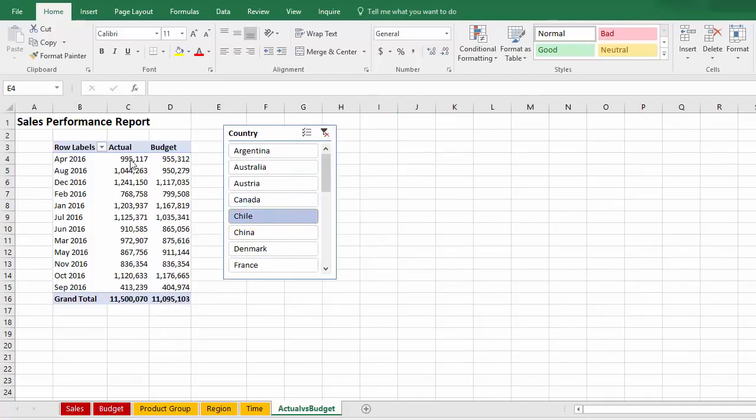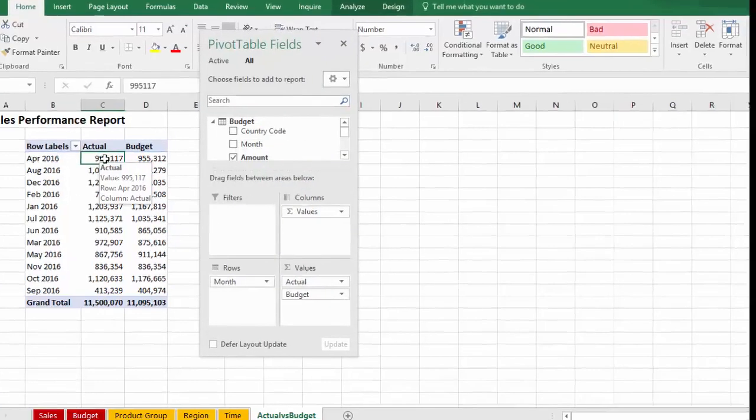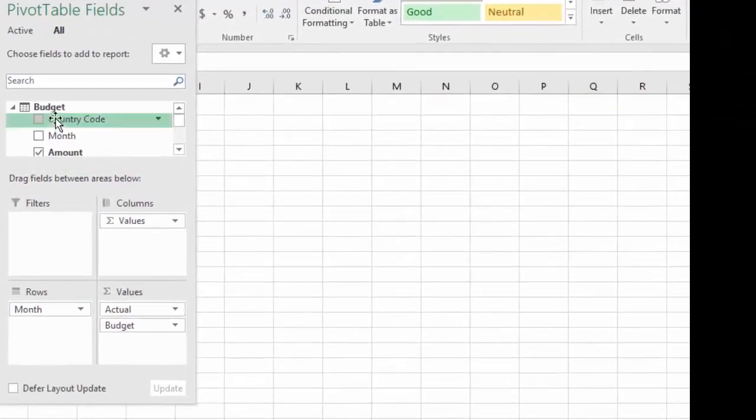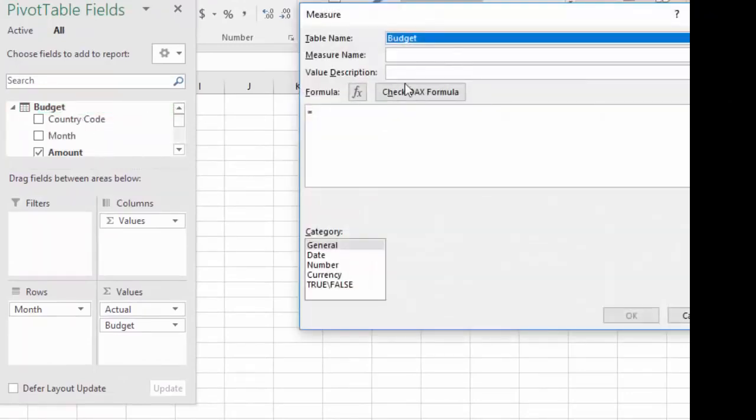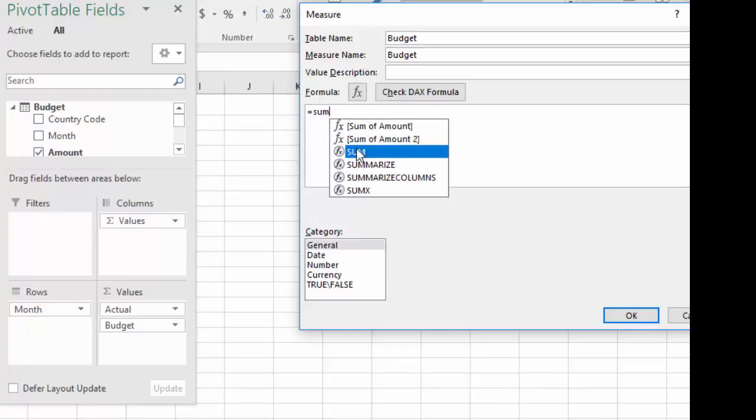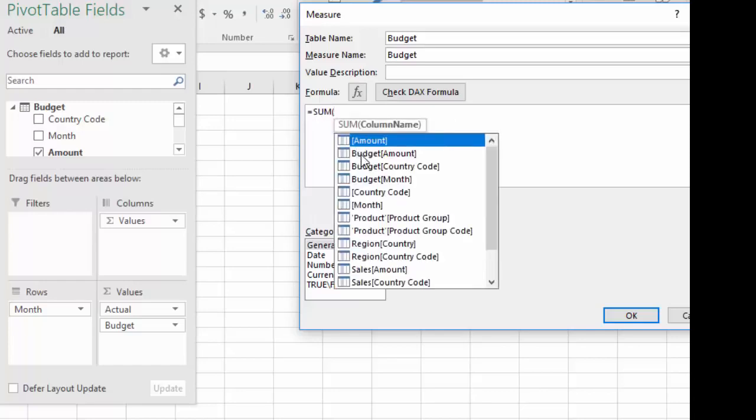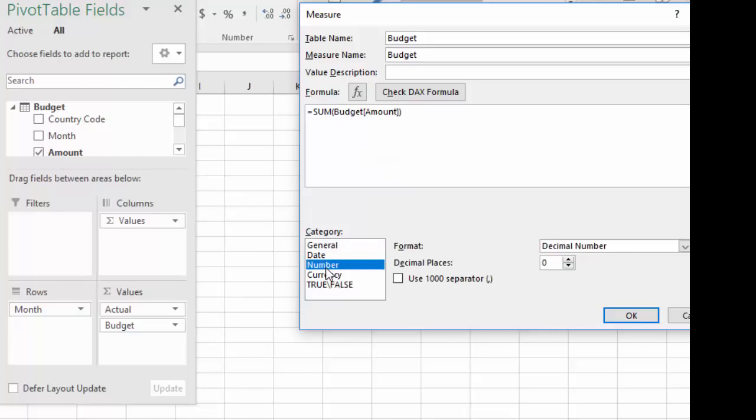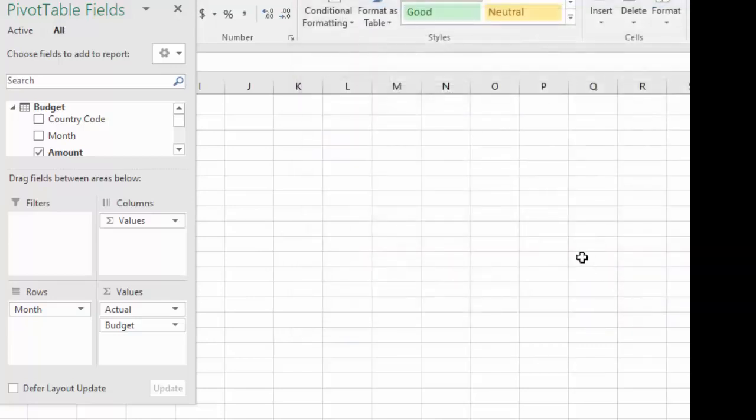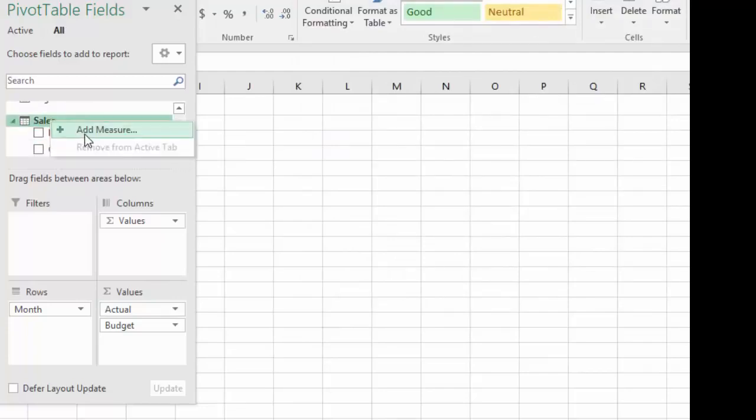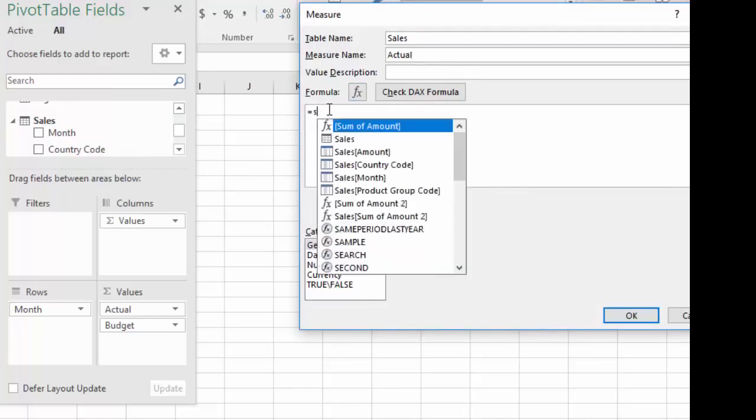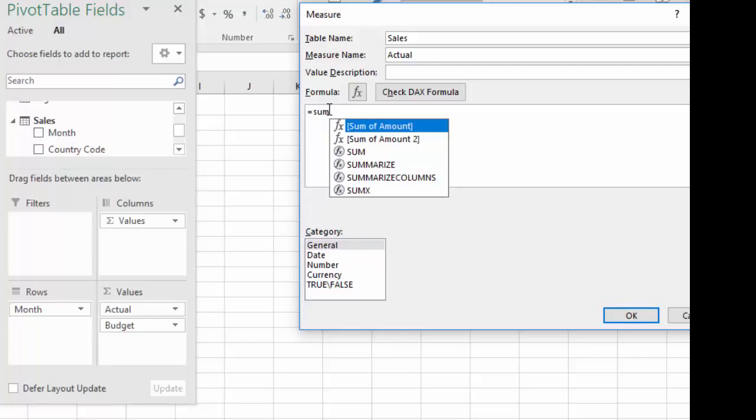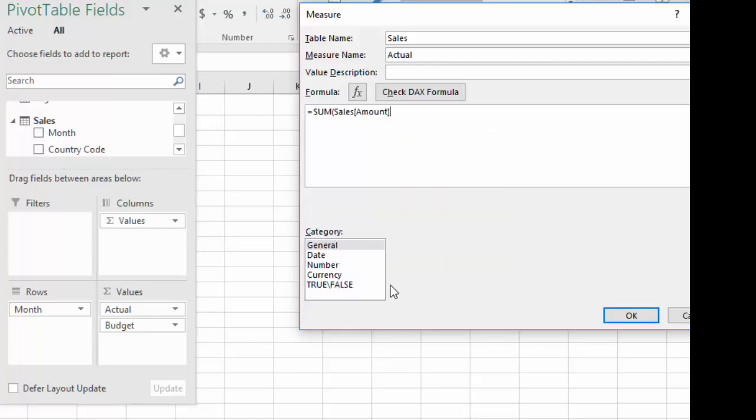Now, a better way to add actual and budget to this report is to use what in the data model are called explicit measures. Click on the pivot table to bring up the field list, and right-click on the budget table, click Add Measure. We'll call it Budget. And we'll make that Sum of Budget Amount. Number, Format. And similarly, we can go to the Sales table, right-click, Add Measure, call that Actual Sum of the Sales Amount.